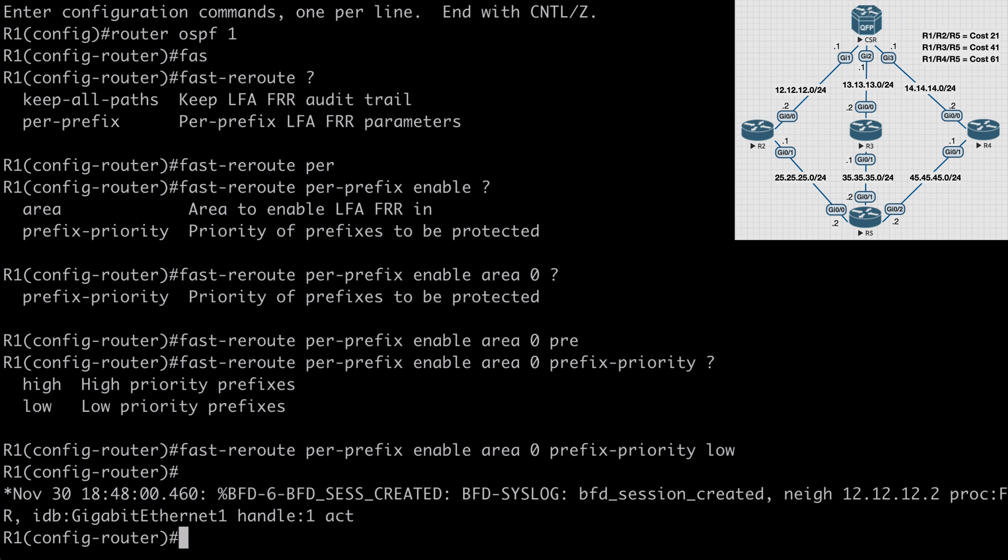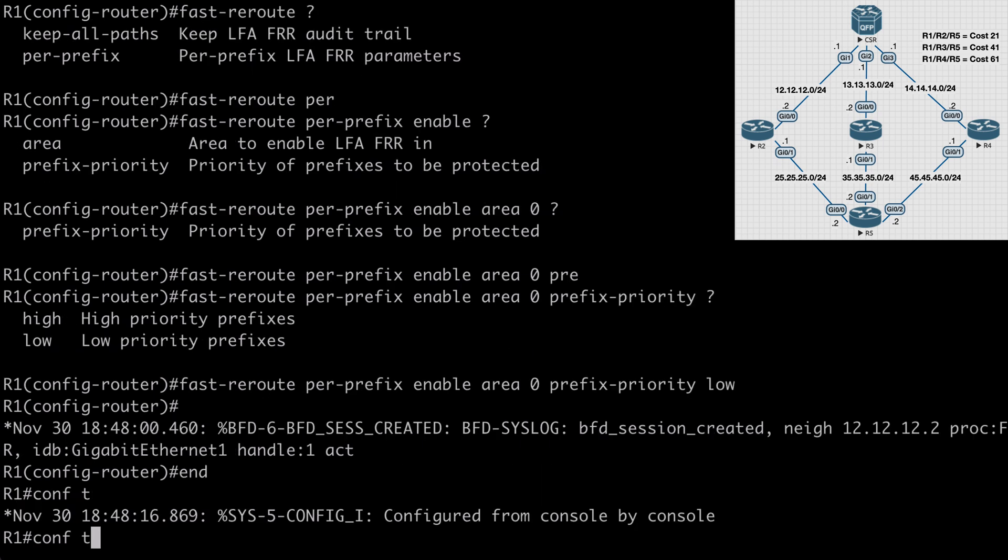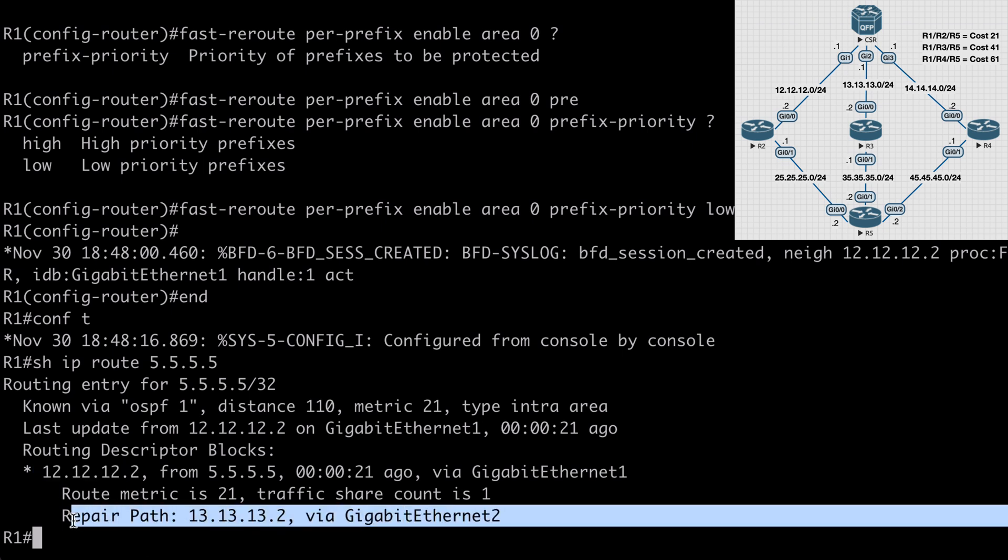So now if we break out, and we say again, show IP route 5.5.5.5, notice we still have our first hop address of 12.12.12.2 listed here, but additionally, now we have a repair path listed of 13.13.13.2, which is of course router 3 connected over the local Gig 2 interface.